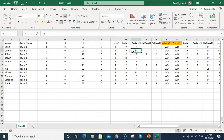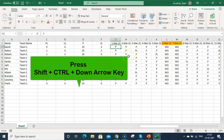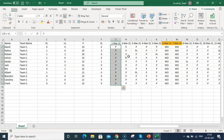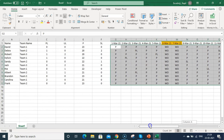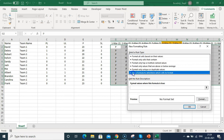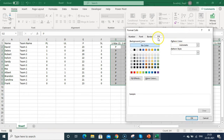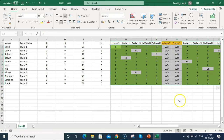Now I'll apply conditional formatting colors to the attendance data. Select cell G2, press Shift+Ctrl+Down then Right to select all attendance data. Go to Conditional Formatting > New Rule > Use a formula. Type =G2="P" — do not fix any cell references here, as the formula will automatically adjust for all cells. Set the fill color to green, click OK, and all present entries are highlighted in green.